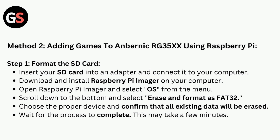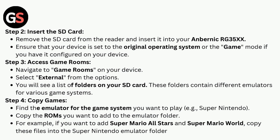Step 2: Insert the SD card. Remove the SD card from the reader and insert it into the Anbernic RG35XX. Ensure that your device is set to the original operating system or game mode if you have it configured on your device.